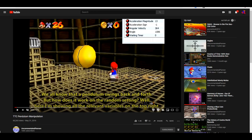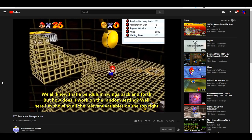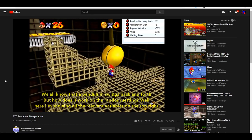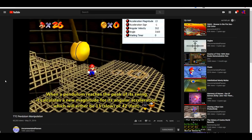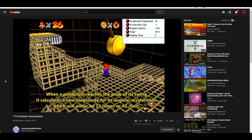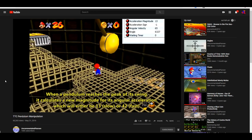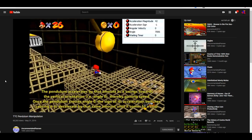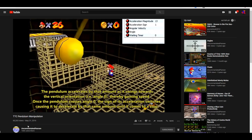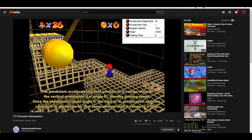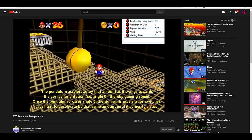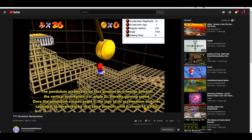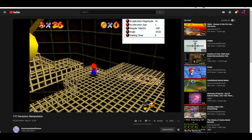Super Mario 64 is one of the first 3D platformer games ever released. They had to emulate a lot of physics concepts — gravity and all that. There are also certain things like they try to emulate the Doppler effect. I don't really understand the exact way they did it, but I know it's kind of off — it's not perfect.